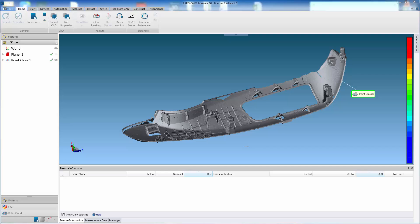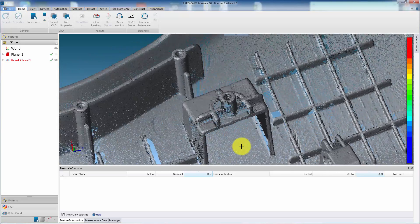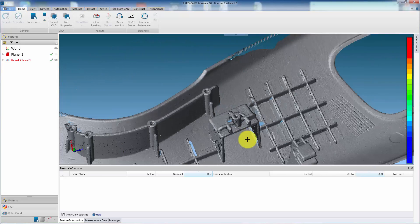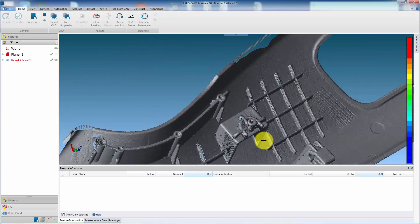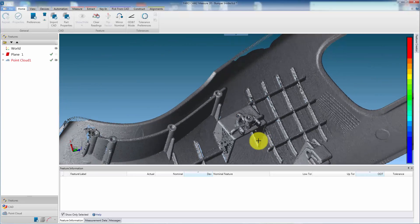In this example, an automotive plastic component has been scanned, and we need to inspect the profile of the clipping features.